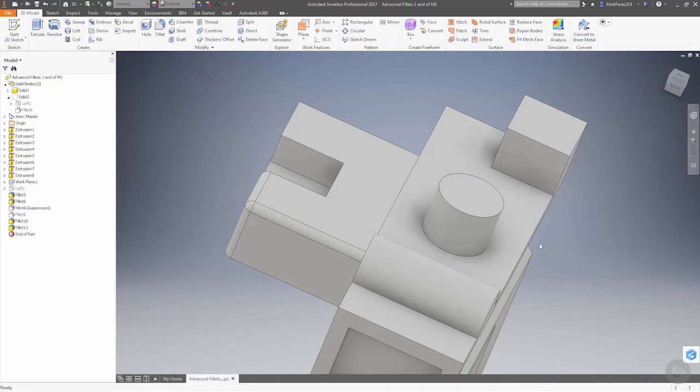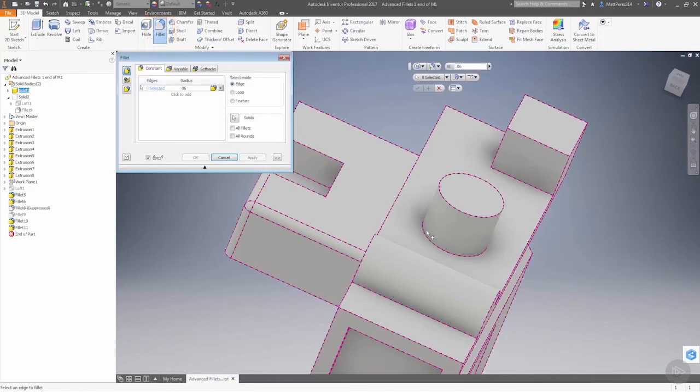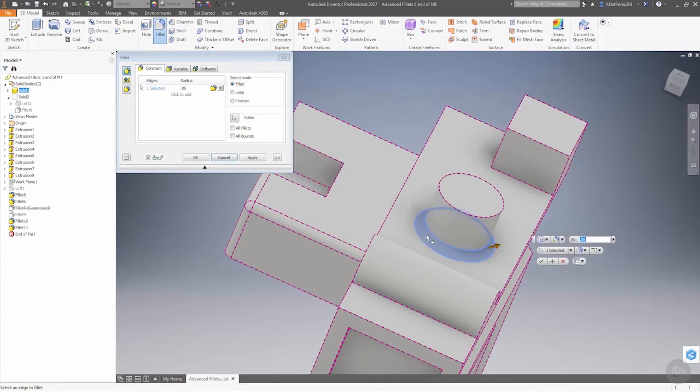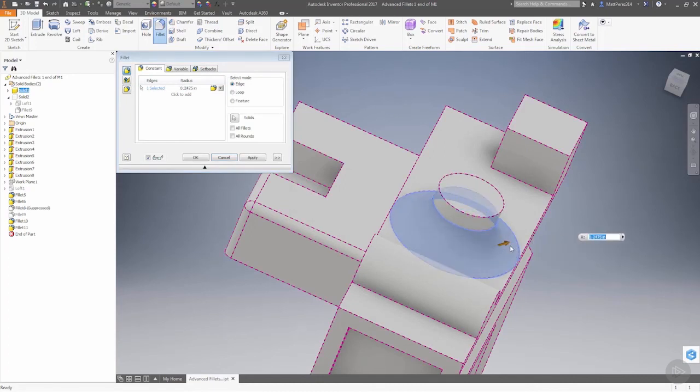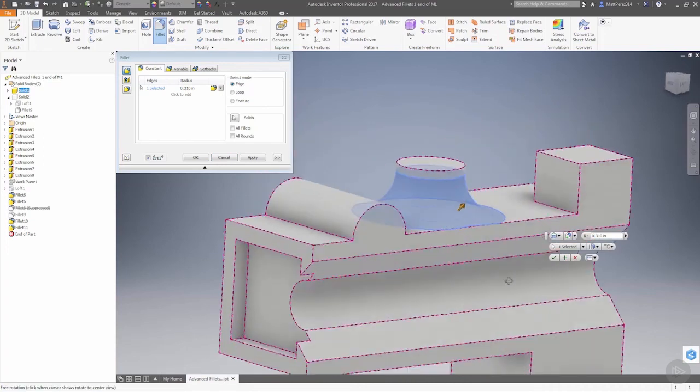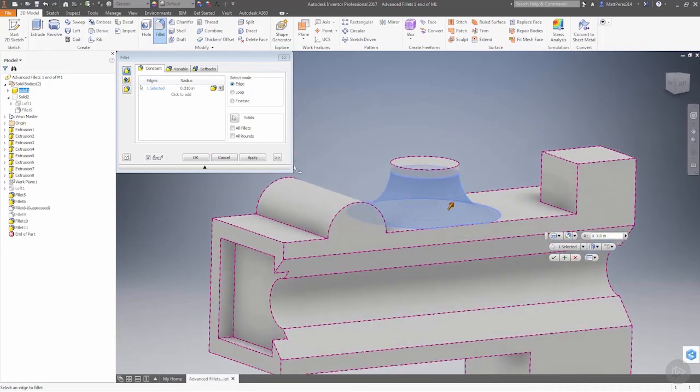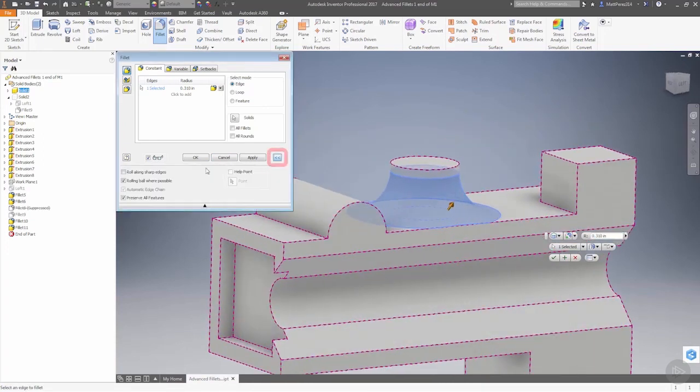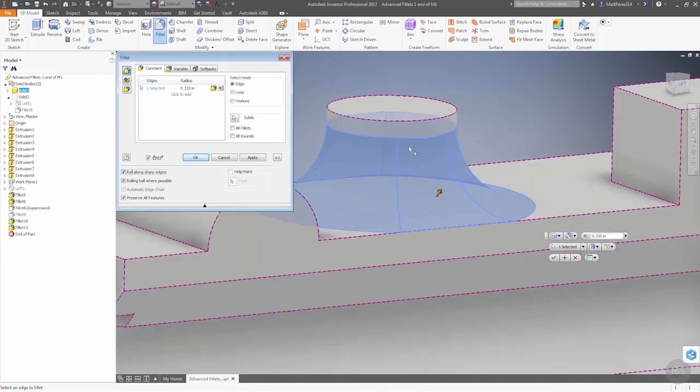Let's go into fillet, grab the base of this cylinder, and make this fillet large enough so that it takes away this edge. If we expand our options, roll along sharp edges is going to change the way that this fillet interacts with this edge.